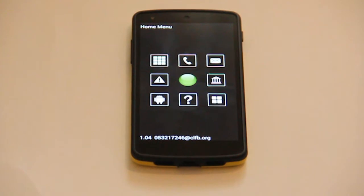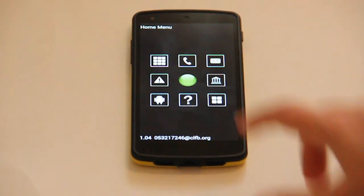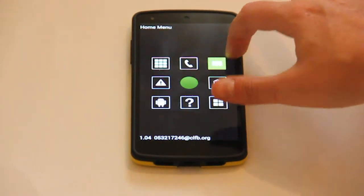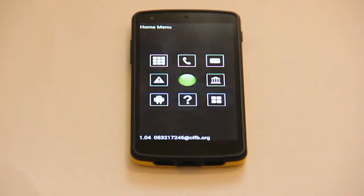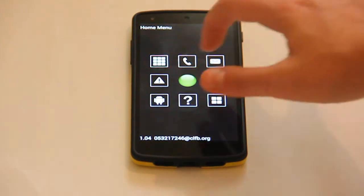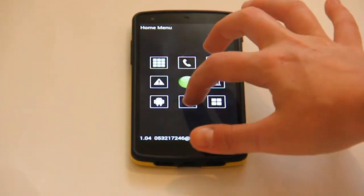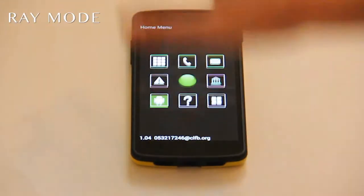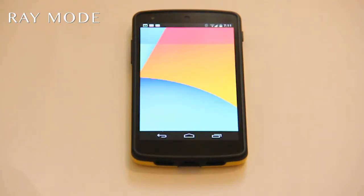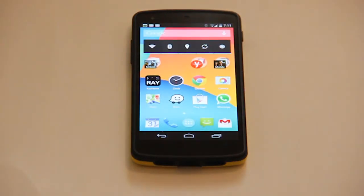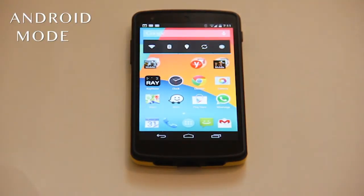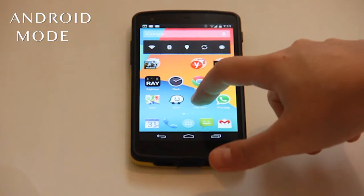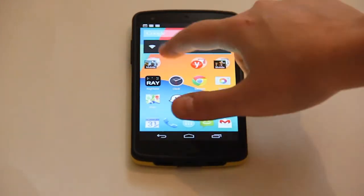Users can operate the device in fast mode, designed from the ground up for blind and visually impaired users — we call this the Ray mode. It is also possible to operate the phone in normal Android mode, including the use of the TalkBack accessibility feature.